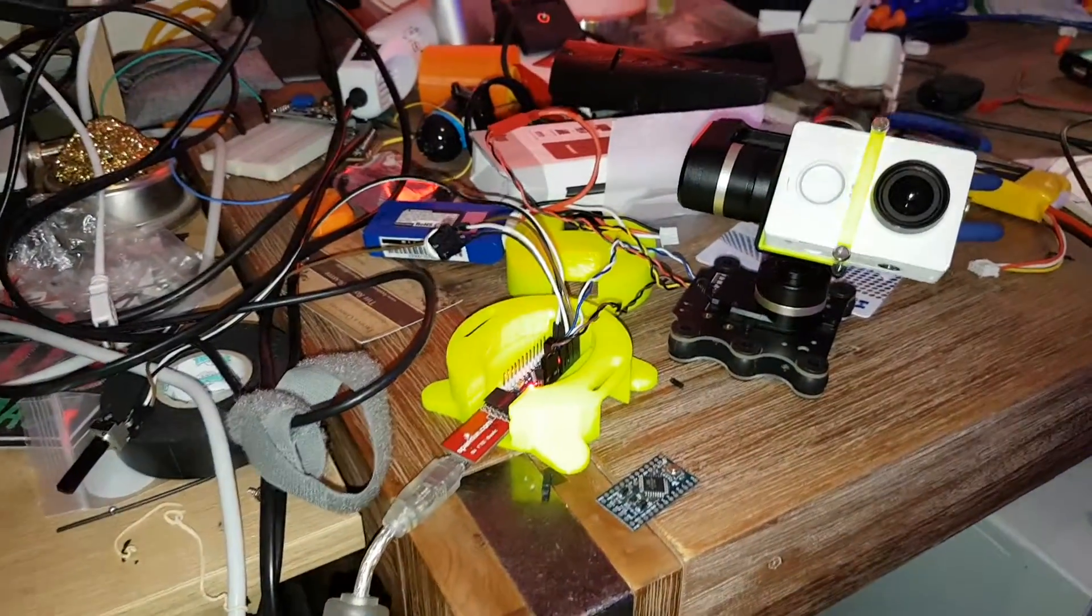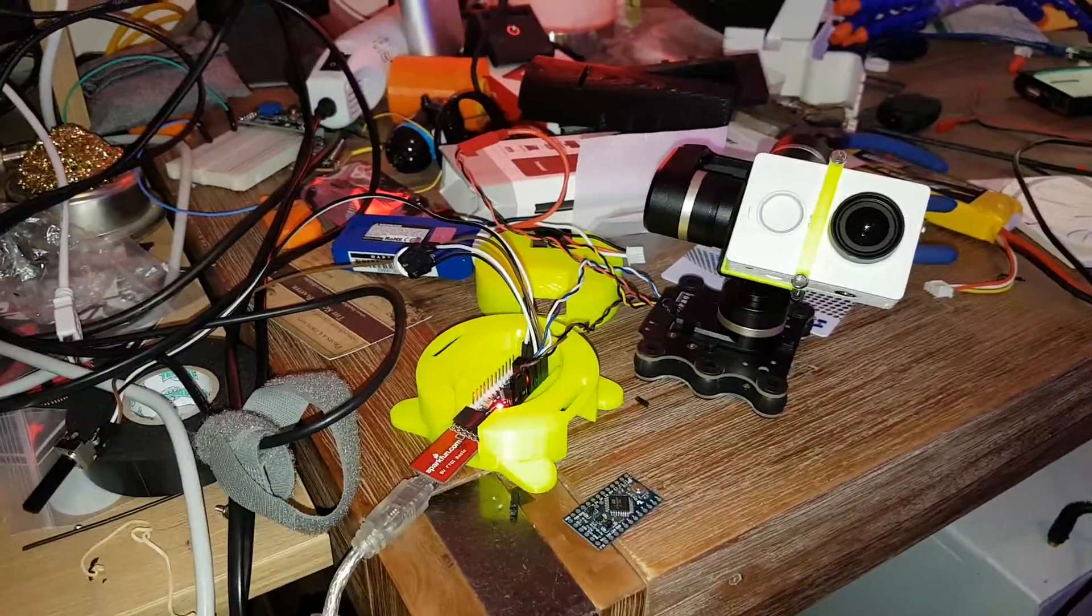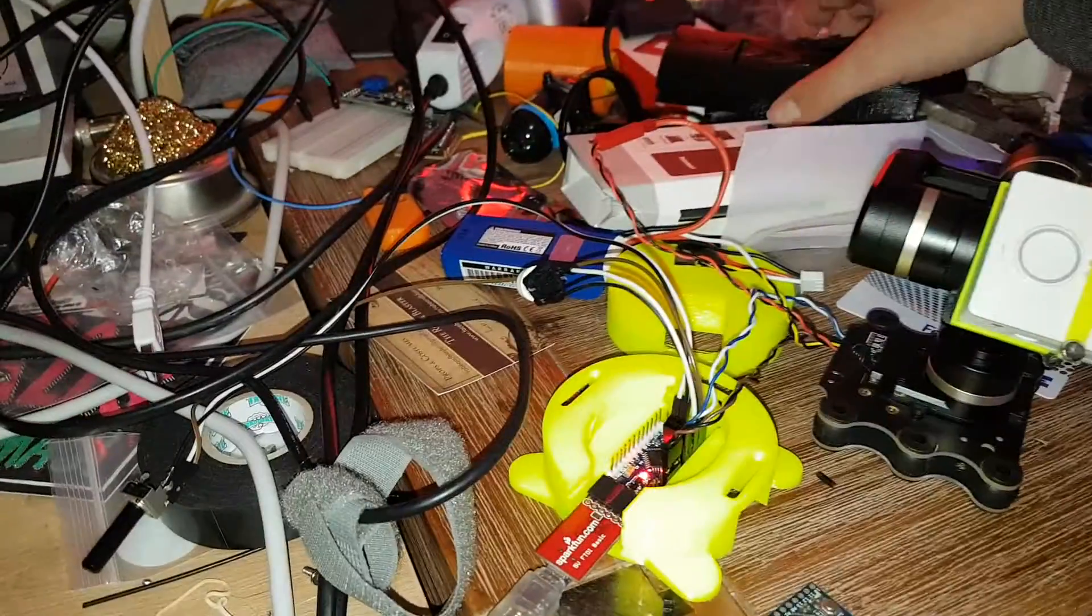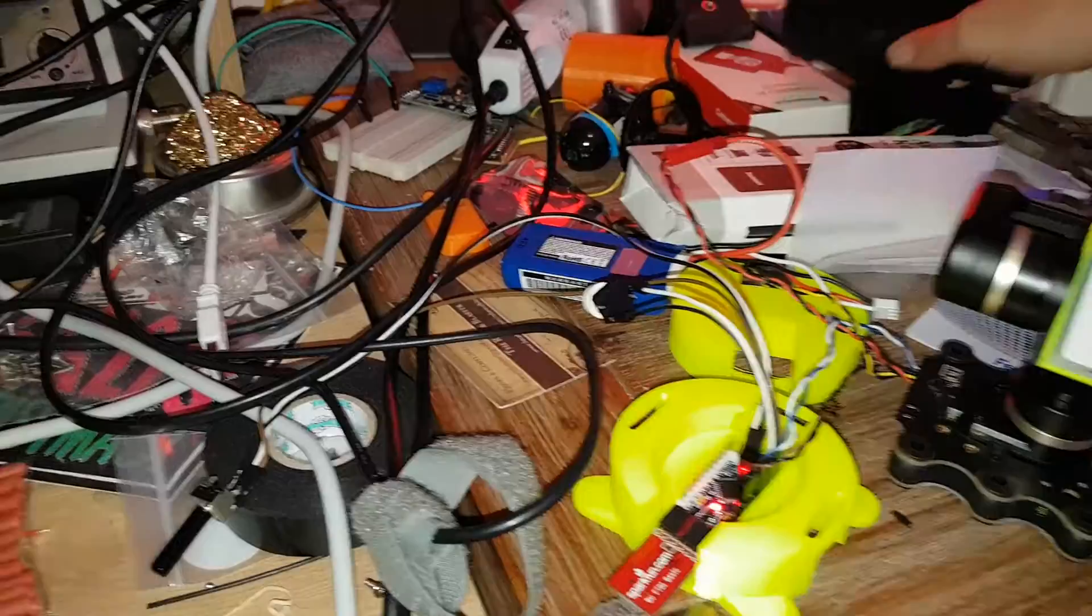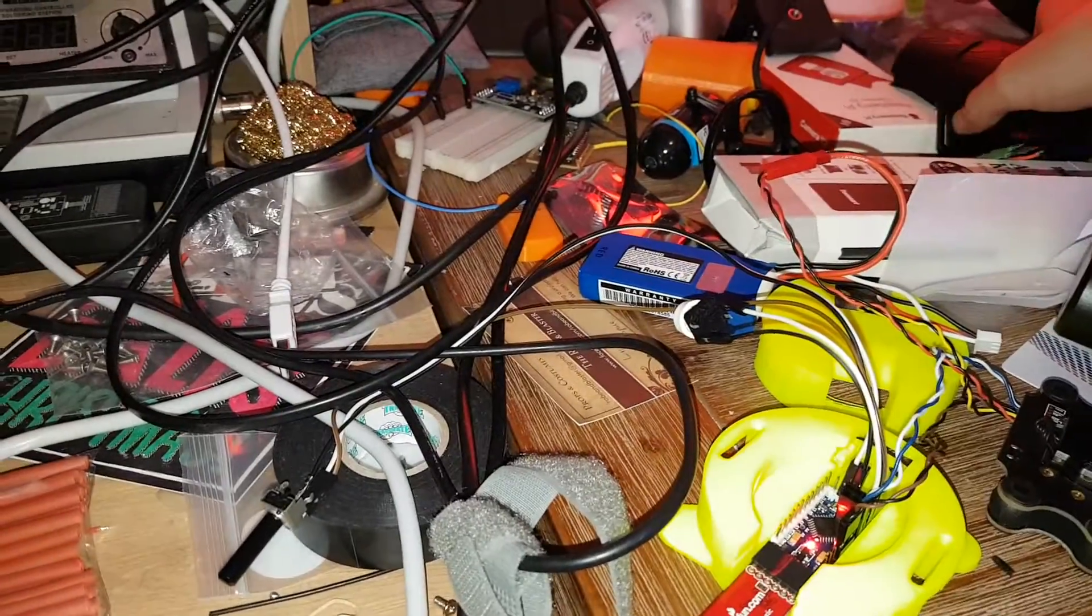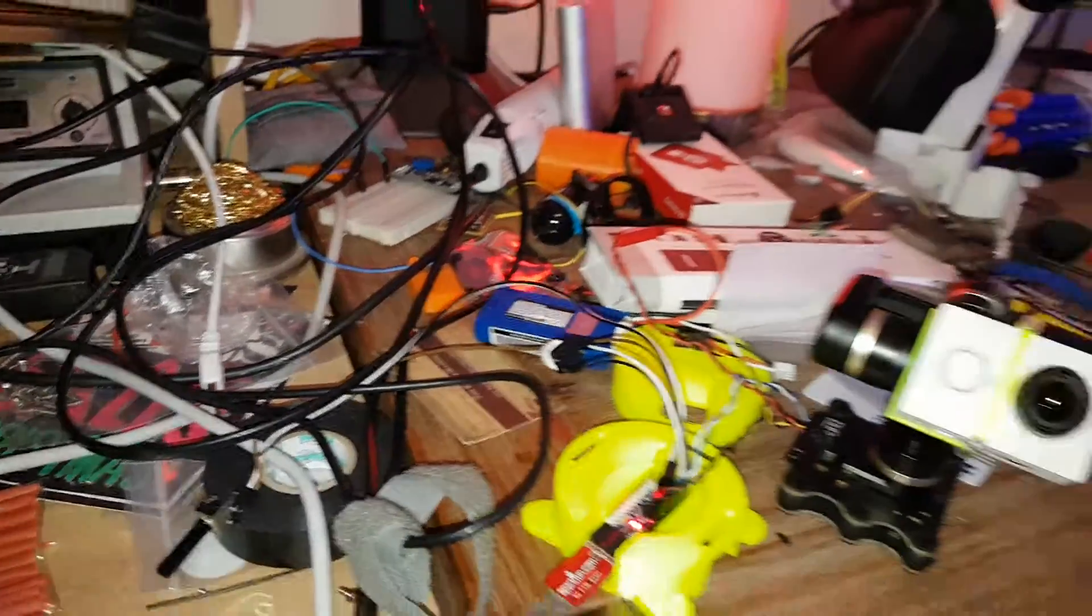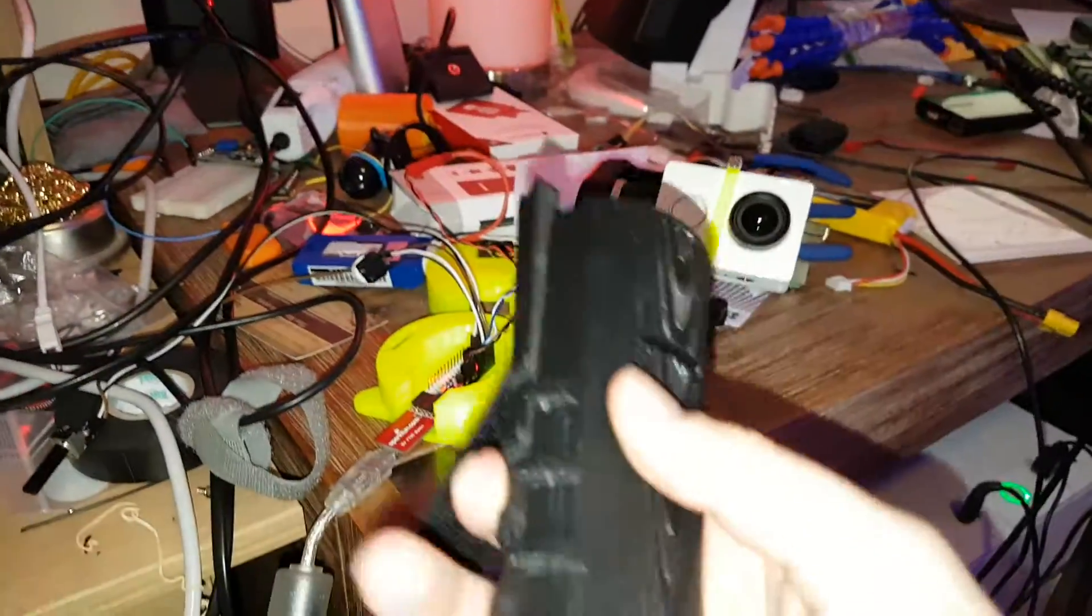Okay, so this is a gimbal mount for the Frotec Mini 3D gimbal. This is 3-axis, pretty cheap thing.